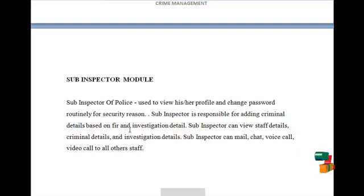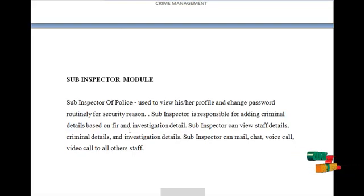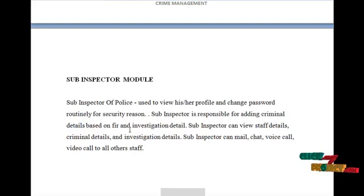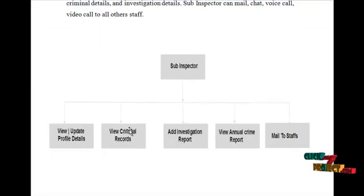Sub-inspector can view staff details, criminal details, and investigation details. Sub-inspector can mail, chat, or voice call other staff through Skype services or through mail services. The data flow diagram for the sub-inspector is as shown below.